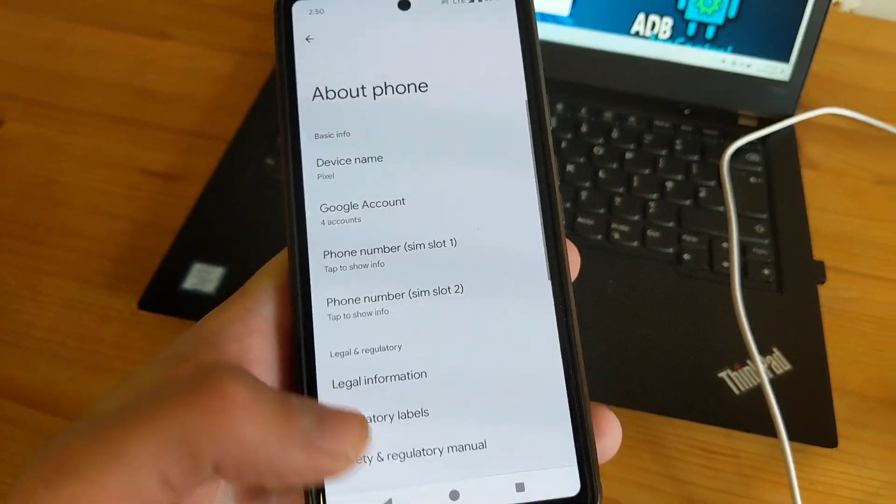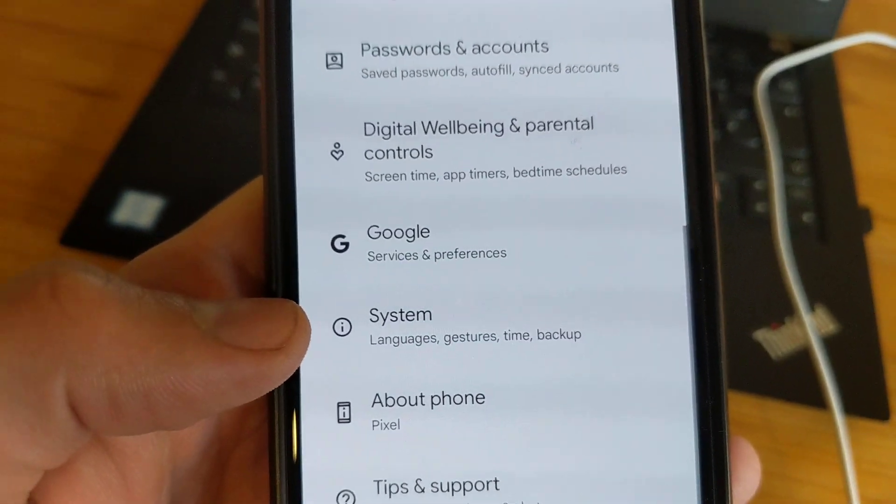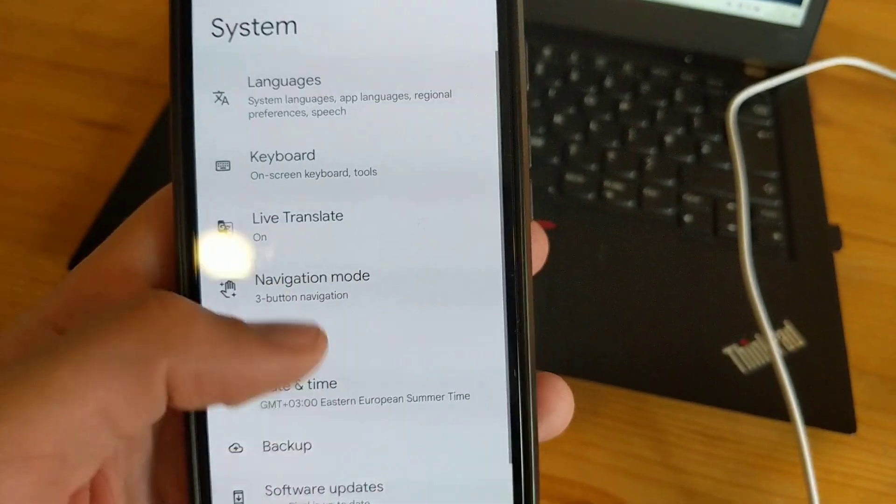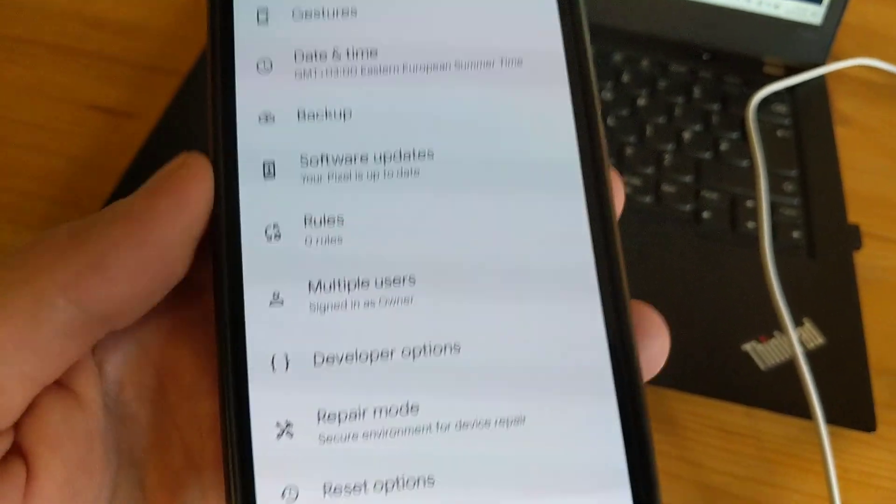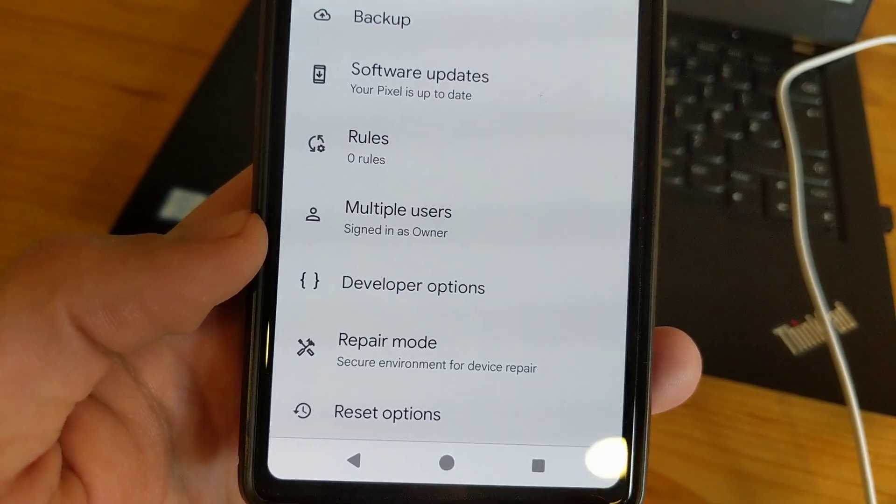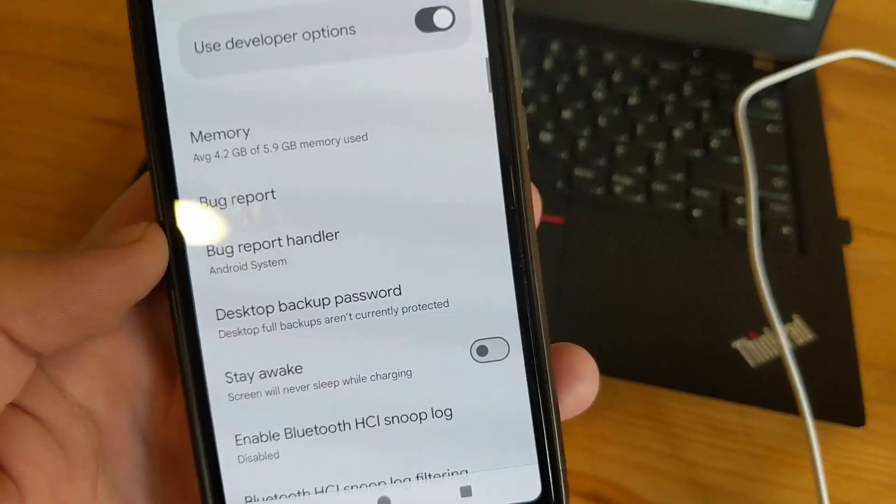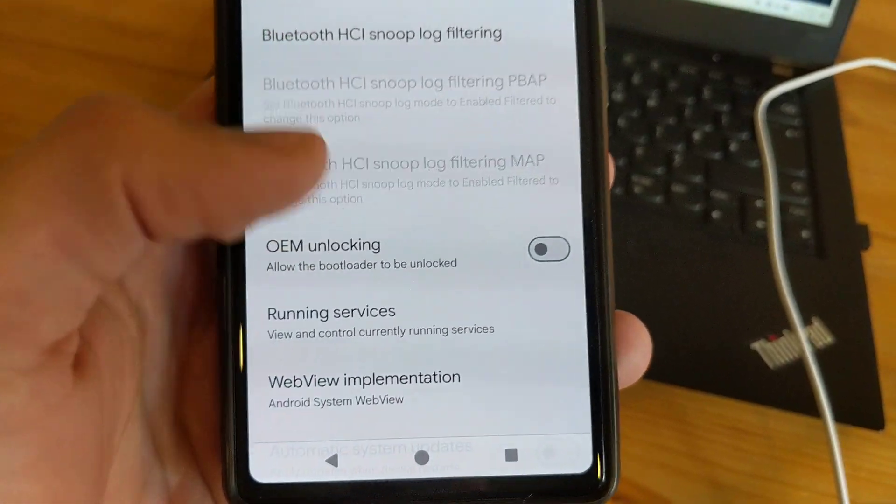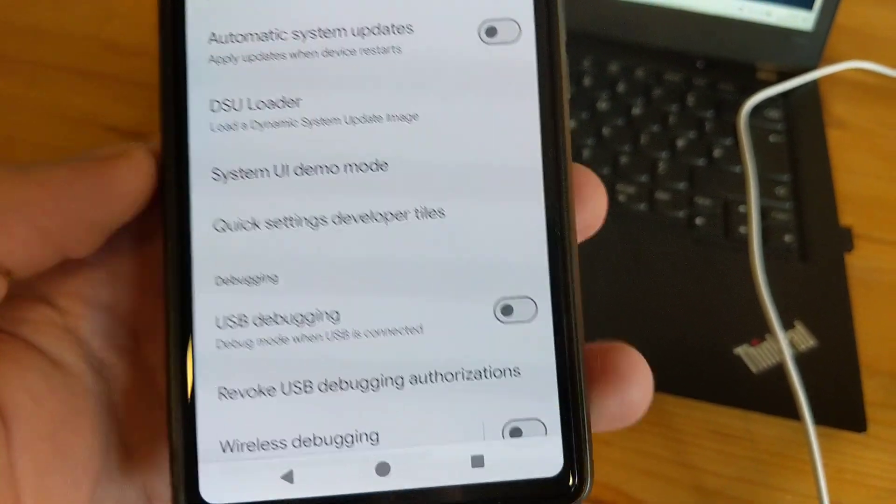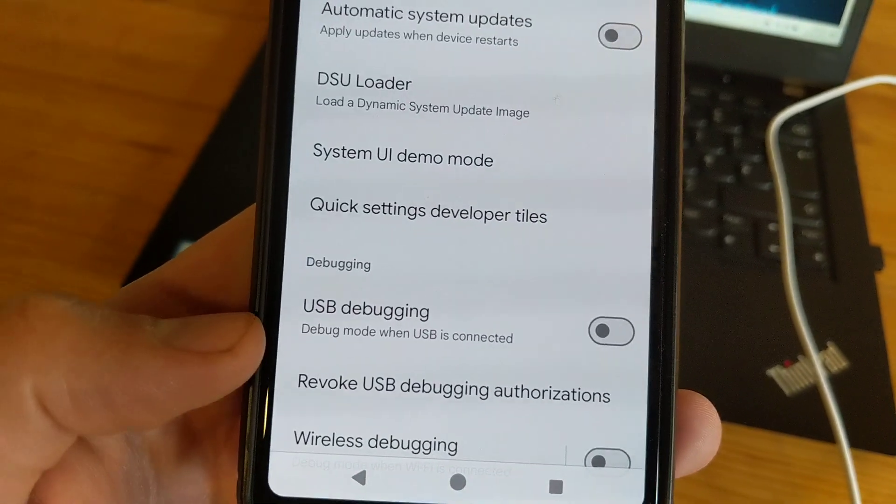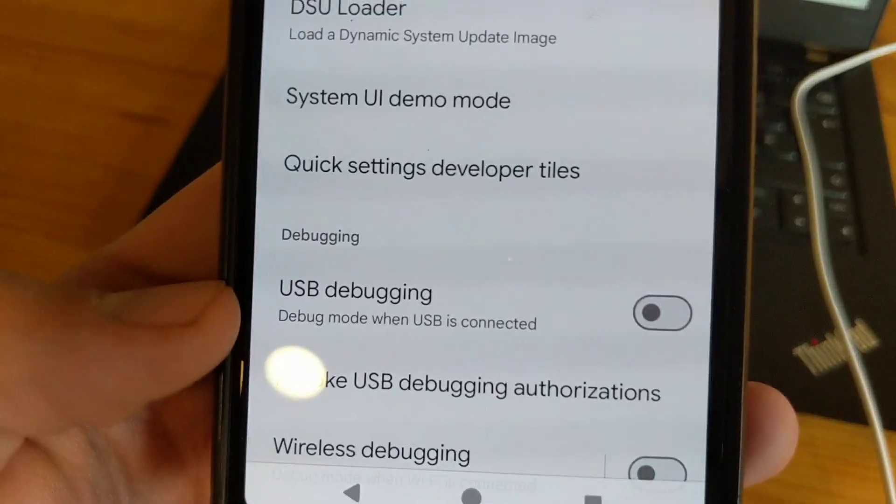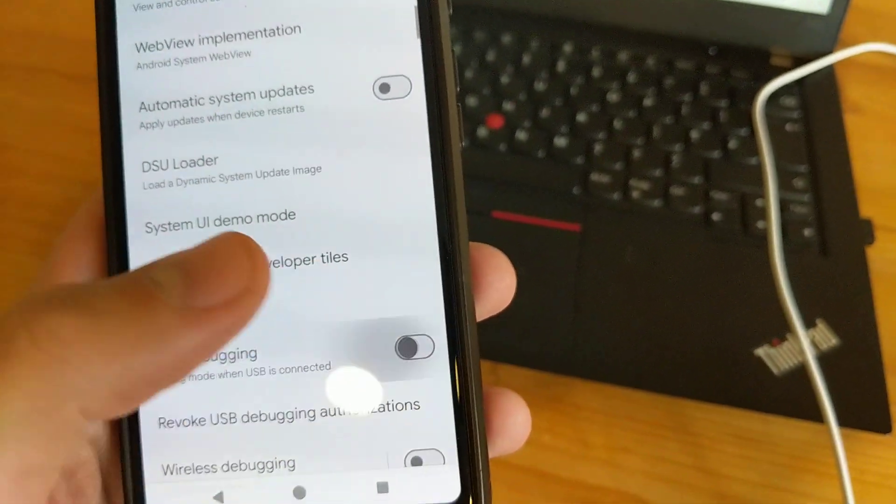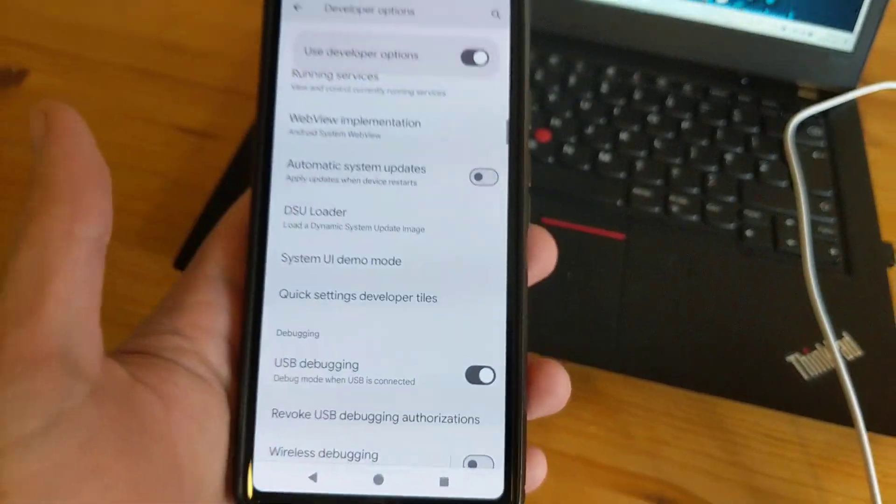Then go back and go to System. Scroll down till you see Developer Options. Then we need to scroll down here till we see USB Debugging - debug mode when USB is connected. Make sure to enable this.